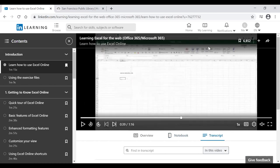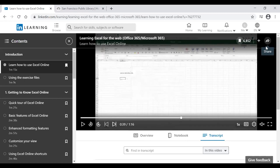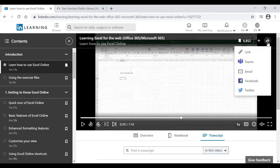At the top right of the course page, there's a Save option to bookmark the course to your favorites, a plus icon to add to My Content, and a share icon — an arrow pointing right — that lets you share the course via link, Microsoft Teams, email, Facebook, or Twitter.